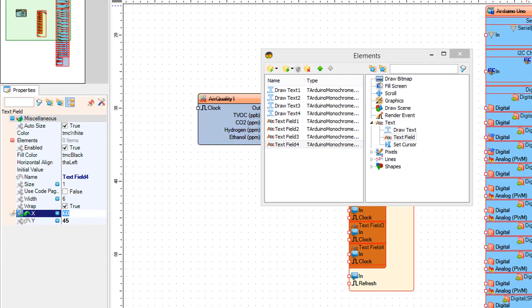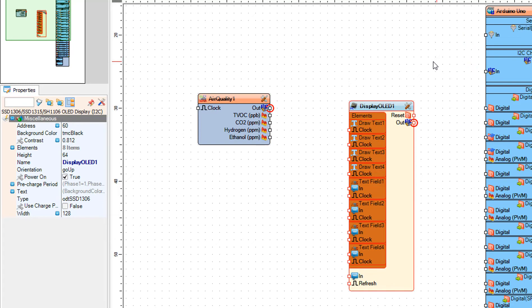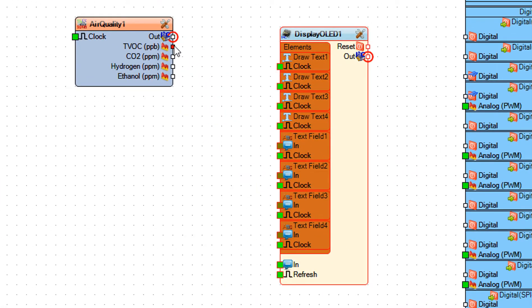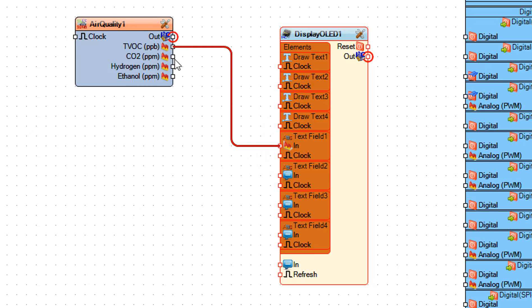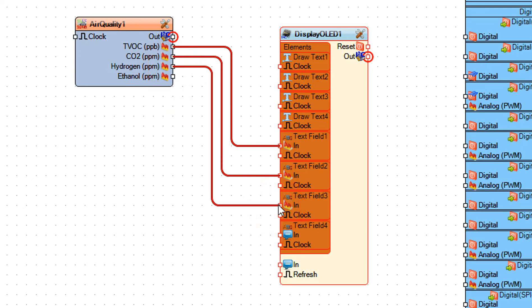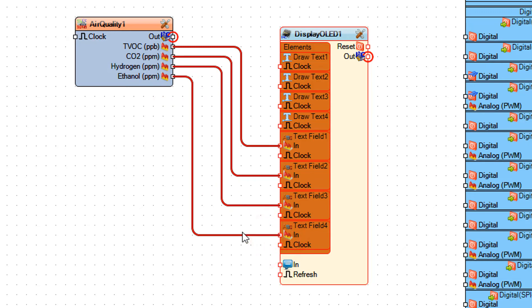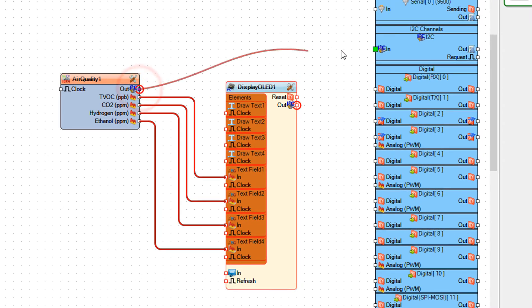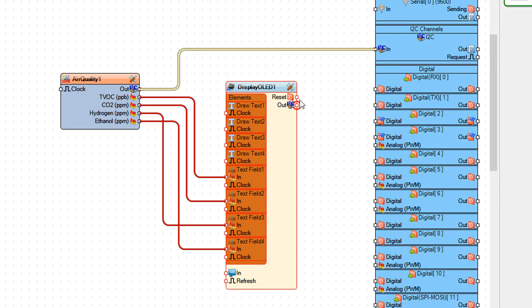Close the elements window. Connect Air Quality 1 pin TVOC to Display OLED 1 Text Field 1 pin In. Connect Air Quality 1 pin CO2 to Display OLED 1 Text Field 2 pin In. Connect Air Quality 1 pin Hydrogen to Display OLED 1 Text Field 3 pin In. Connect Air Quality 1 pin Ethanol to Display OLED 1 Text Field 4 pin In. Connect Air Quality 1 pin Out I2C to Arduino board pin I2C In.